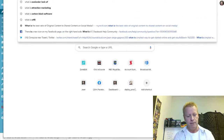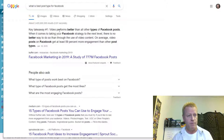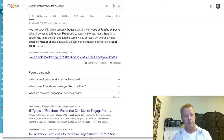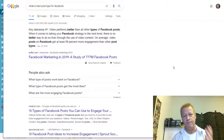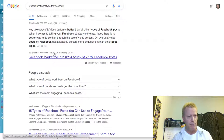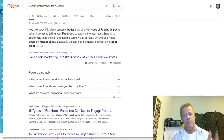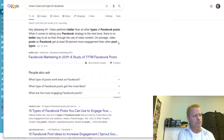What is the best post type for Facebook? According to a Buffer blog post on Facebook marketing, the key takeaway is that video performs better than all other types of Facebook posts. On average, video posts on Facebook get at least 59% more engagement than other post types. Facebook is really pushing video even though it wasn't originally the video platform — that was YouTube.